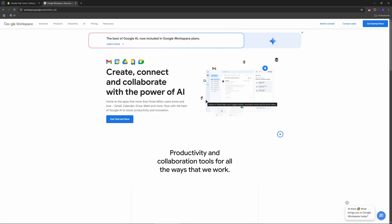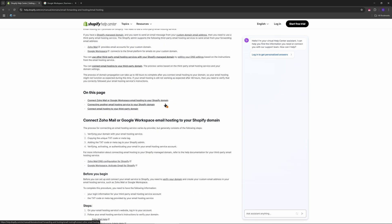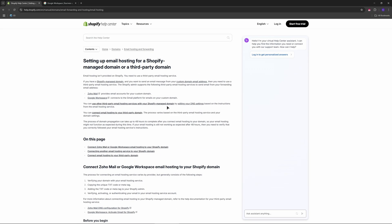After that, you will need to add Google MX records in Shopify. Go to Settings and Domains and select your domain. Click DNS settings, add custom record, and choose MX record. Add the corresponding Google Workspace MX records and save them.